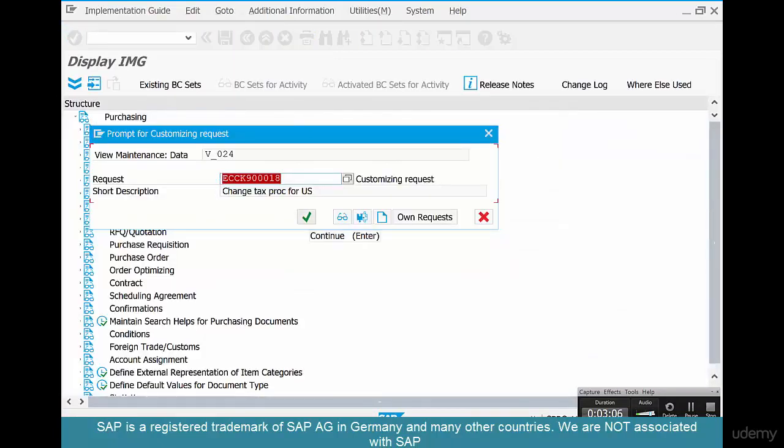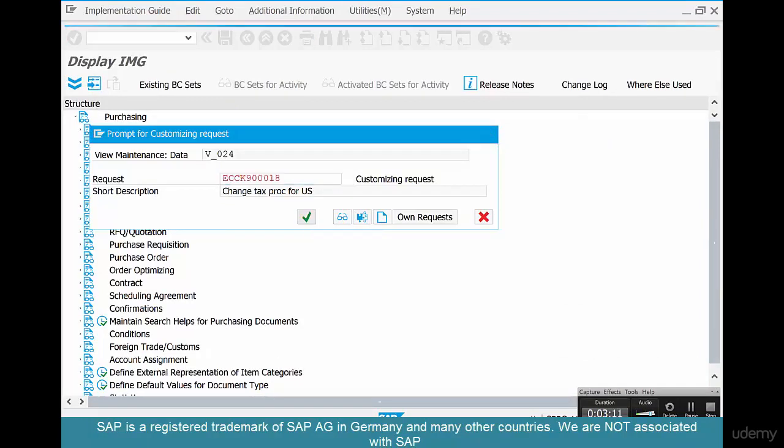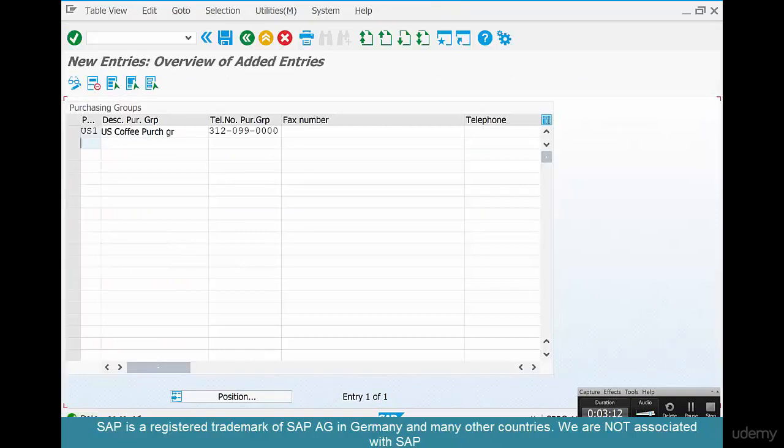It doesn't matter — you don't have to create a new transport every time, because you'll be creating so many of them. Just include it in the previous transport.